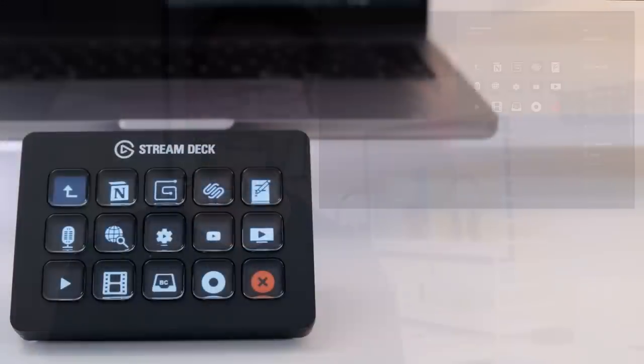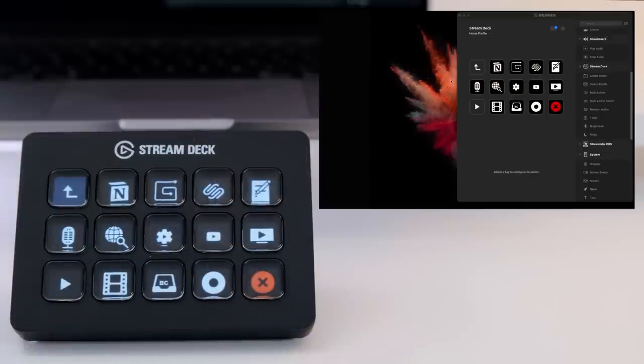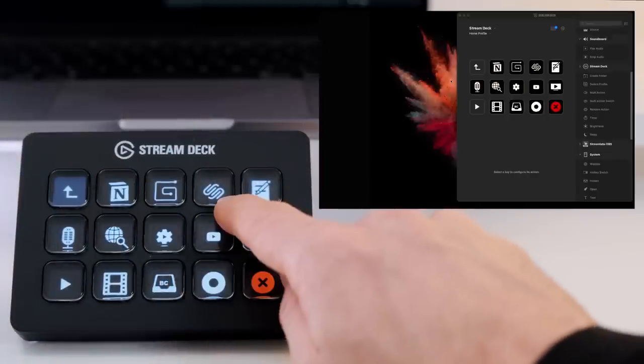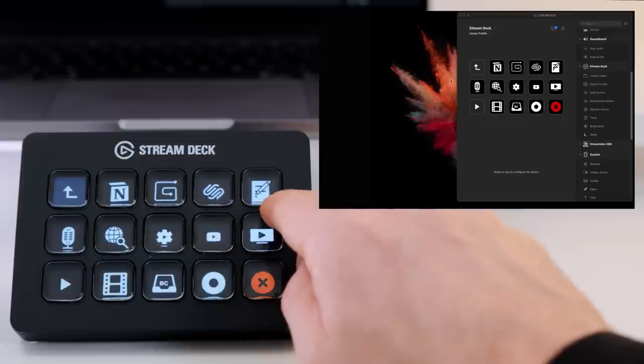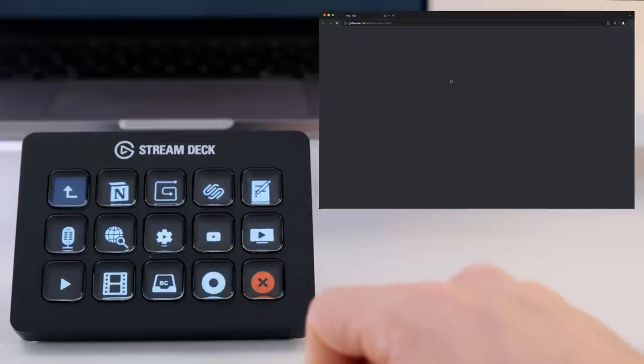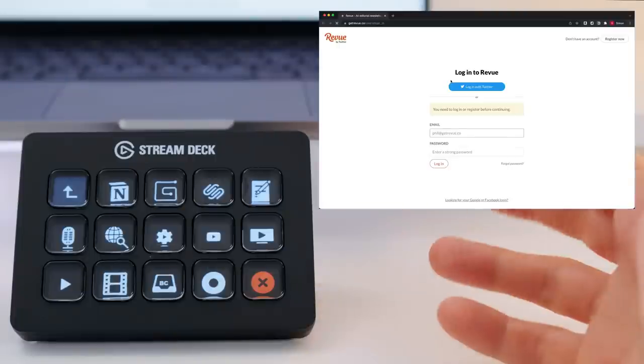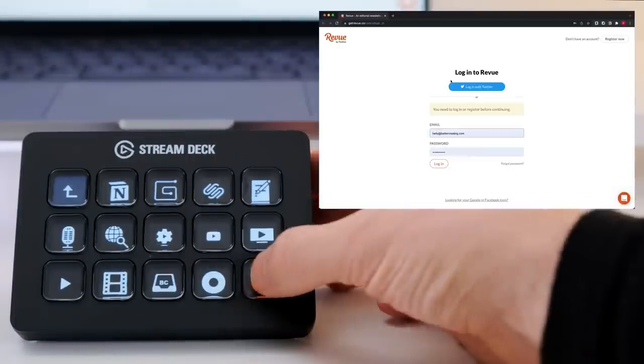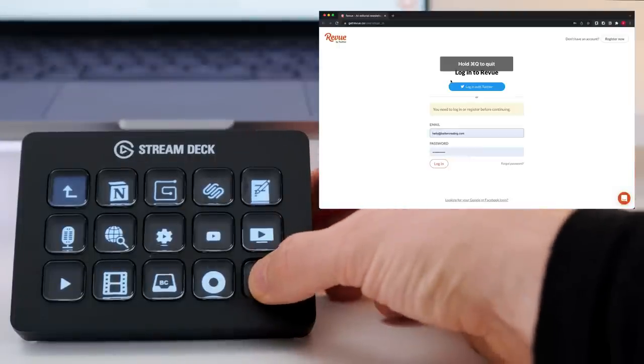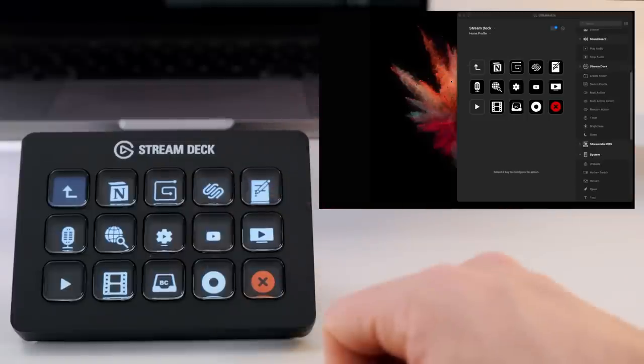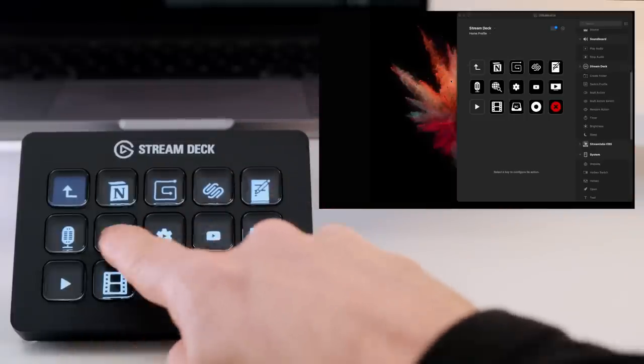This is my Better Creating button which switches to a folder within it which then gives me access to a view of all the things I use for Better Creating. You'll see links to all of my favorite apps - Notion, my Squarespace website. This one will open up, let's have a little look, the Revue where I run my newsletter from.